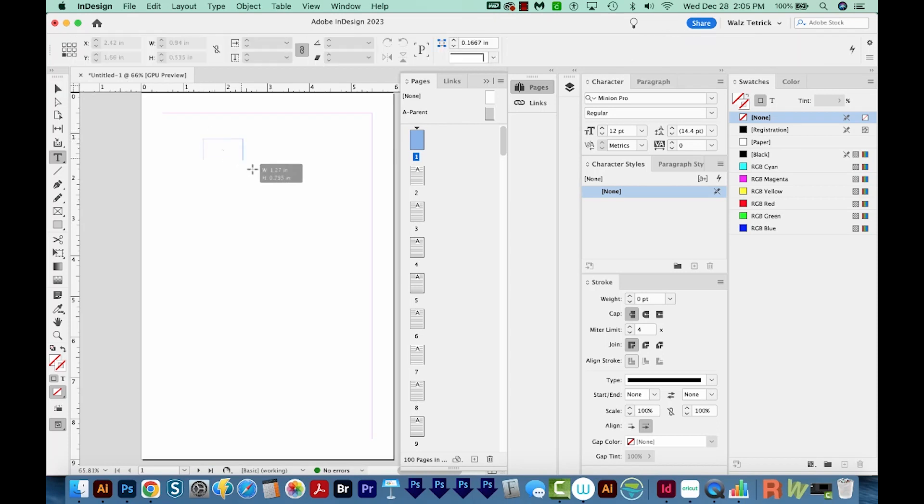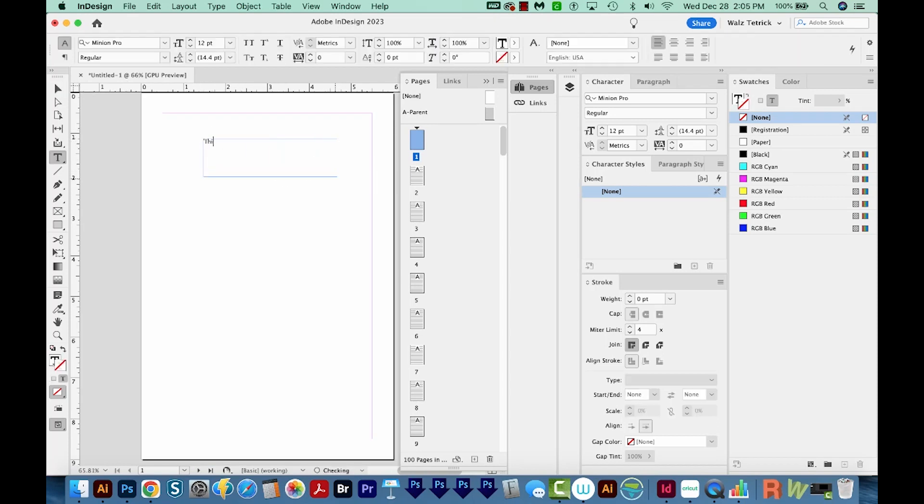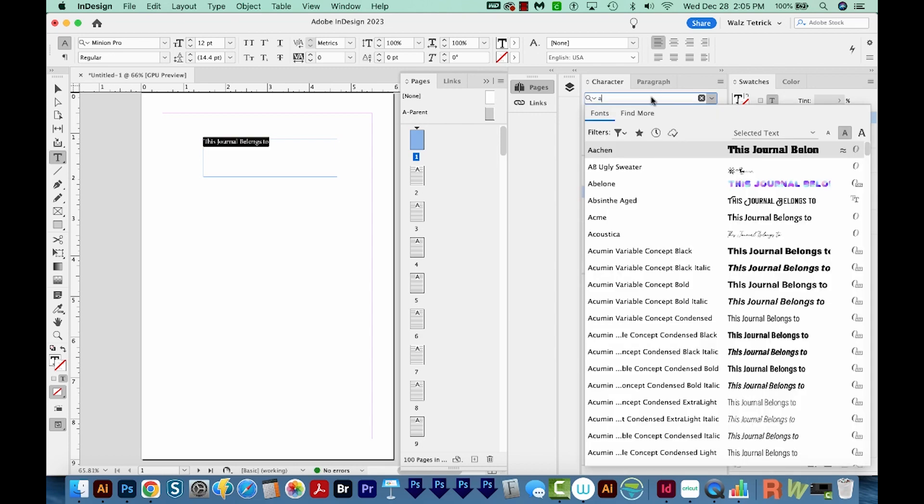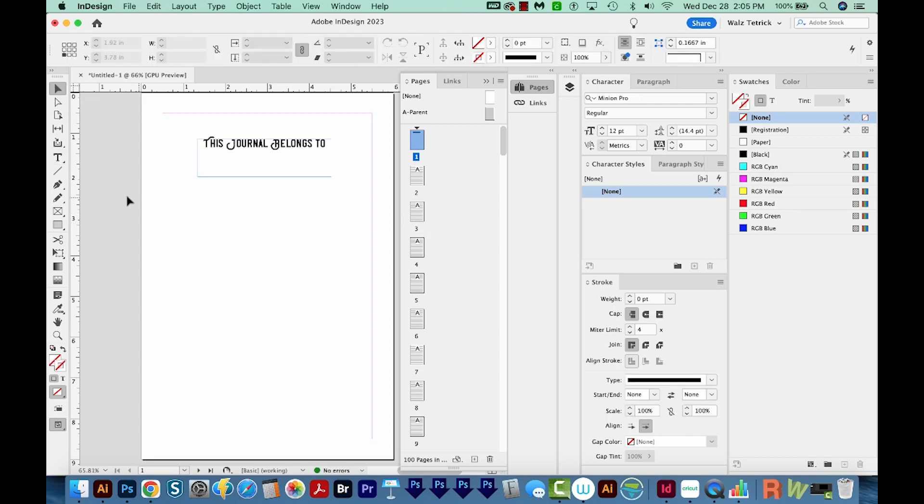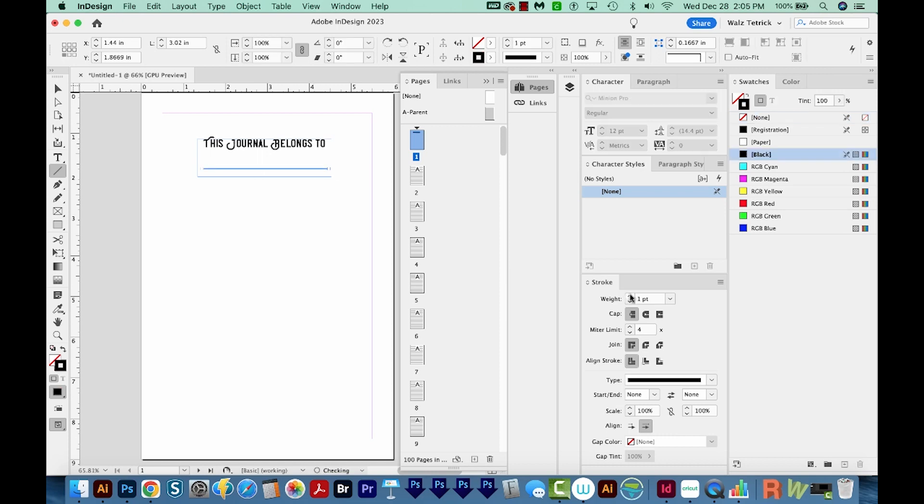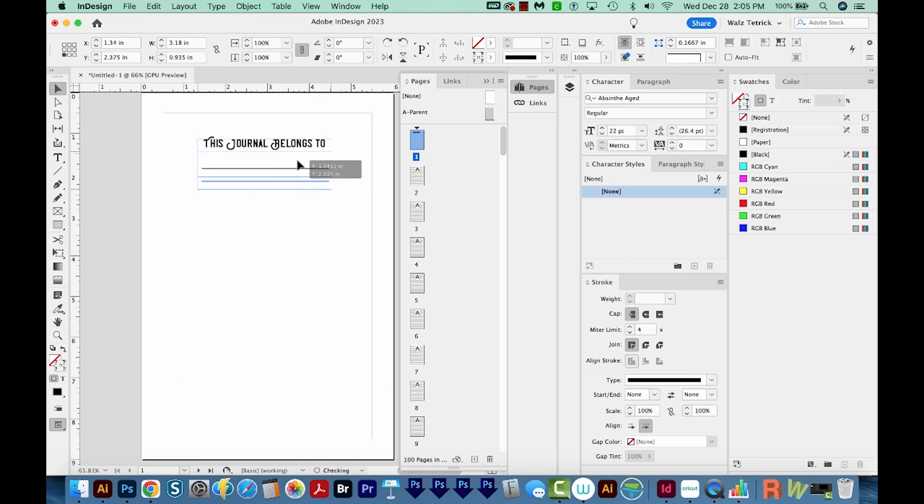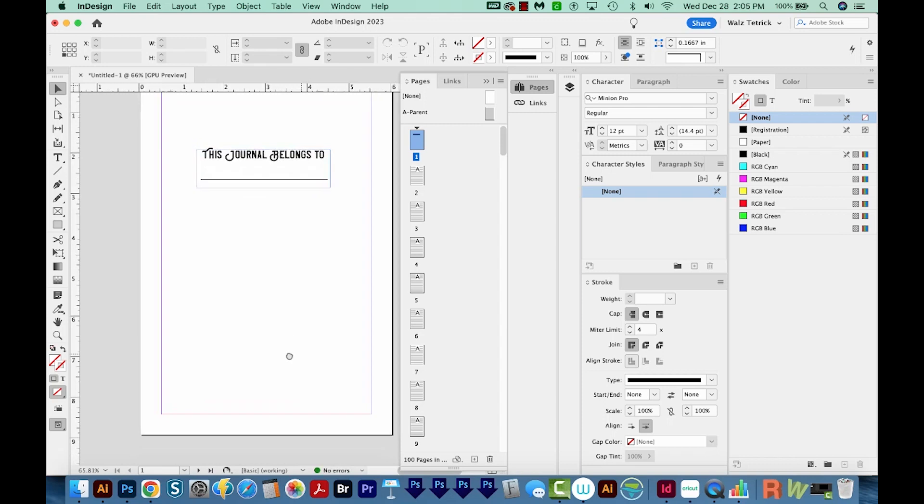On this first page, I'm just going to type, this journal belongs to, and I'm going to change it to the same font as the cover, make it a little bigger, maybe center it. And then I'll add a line underneath so someone can write their name in there. And we'll make that one point. Maybe we can move everything down a little bit.